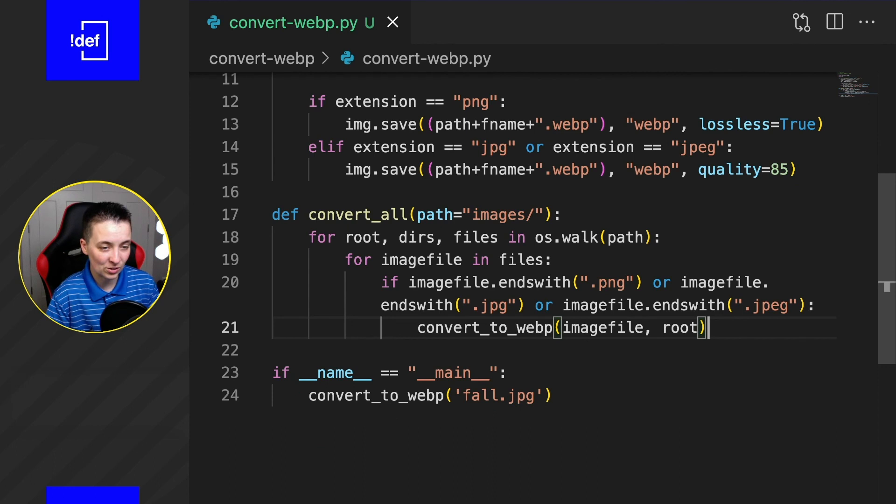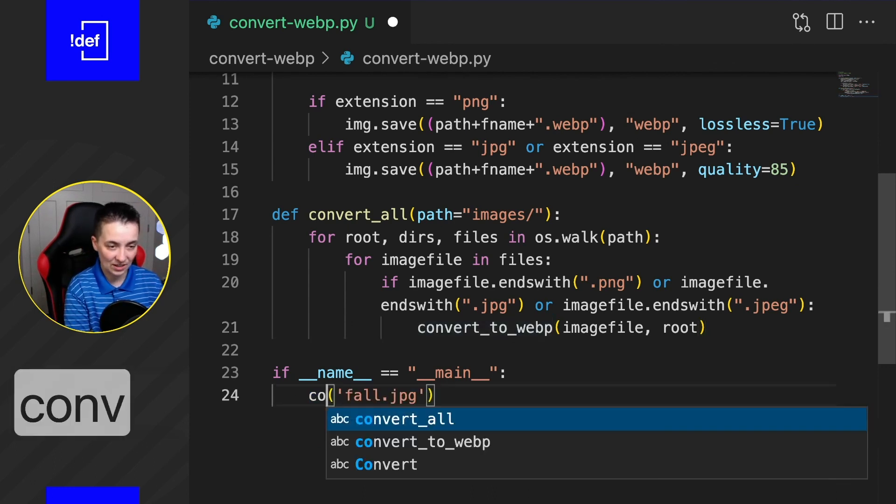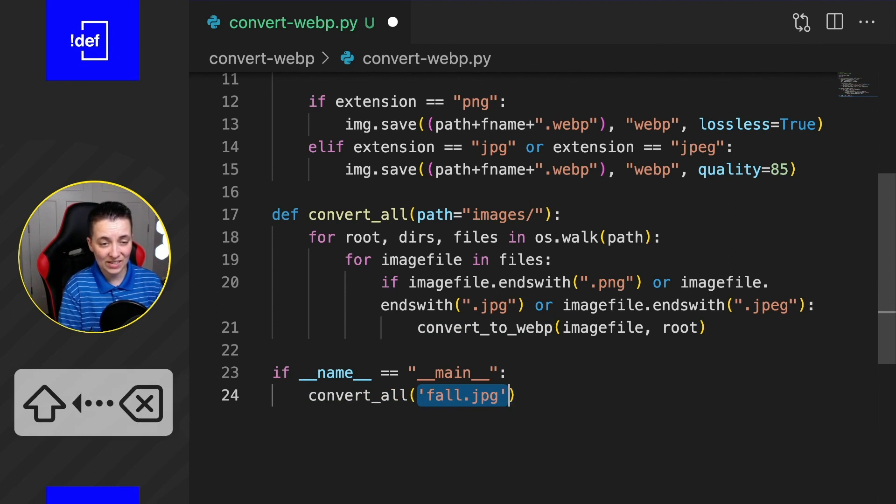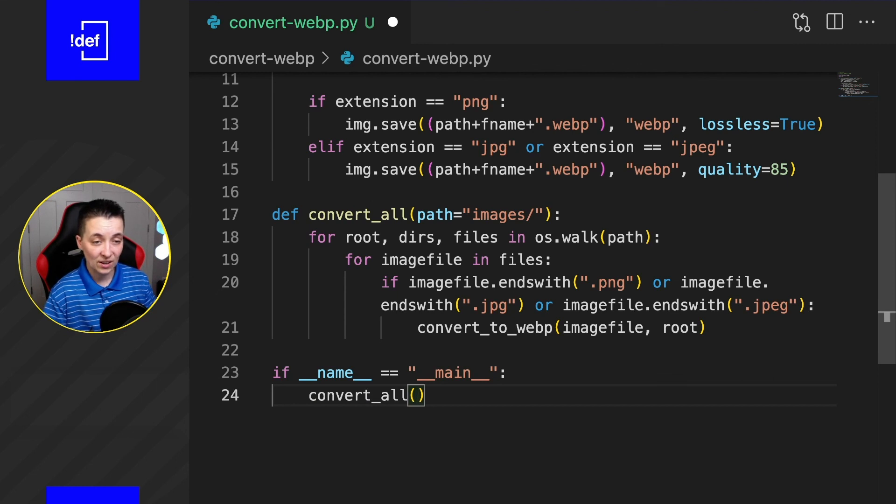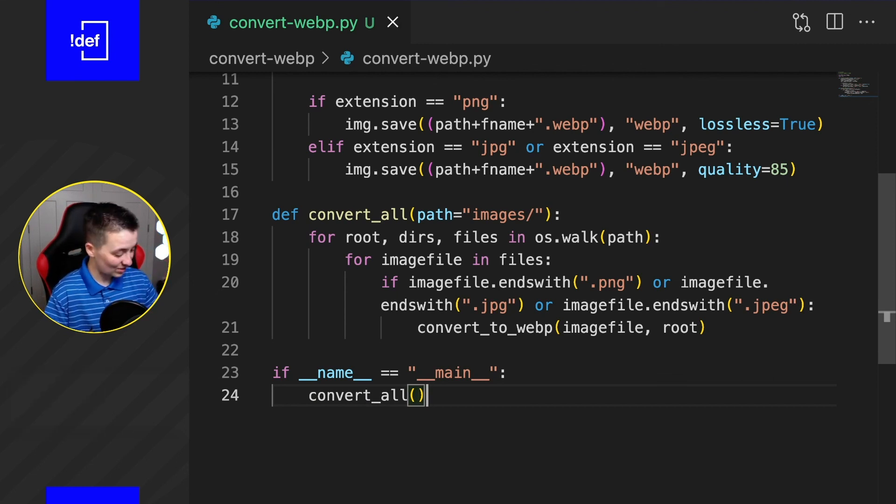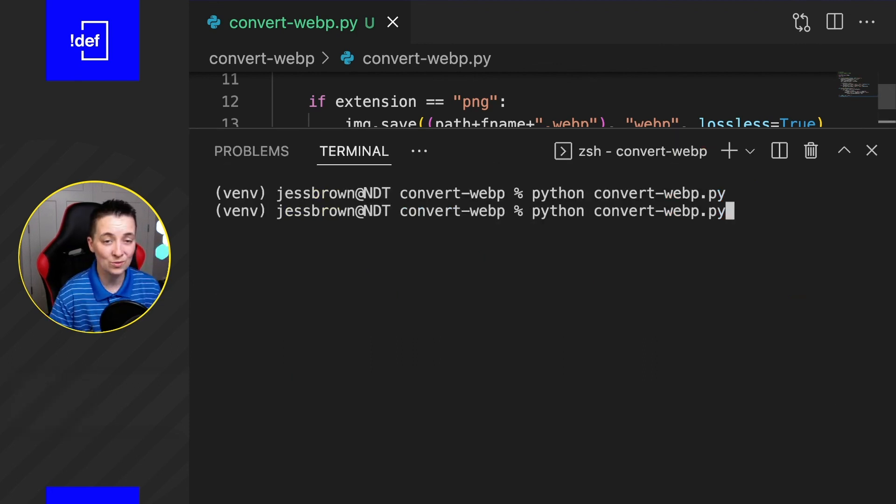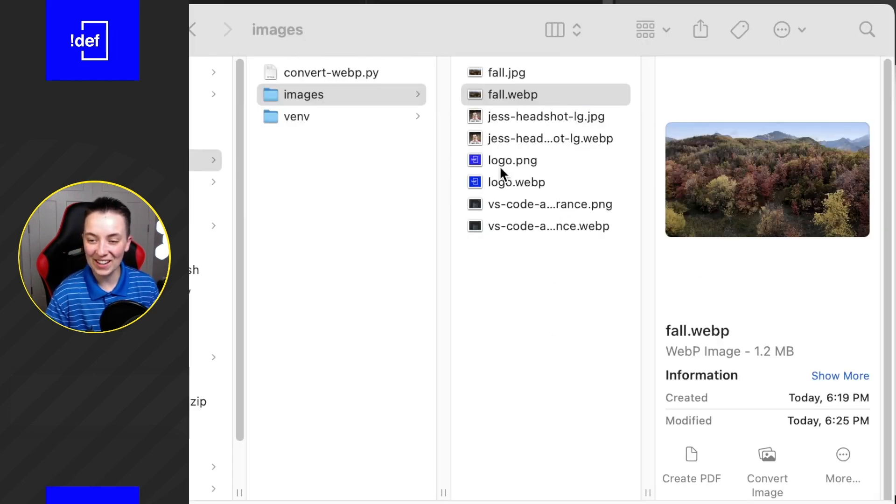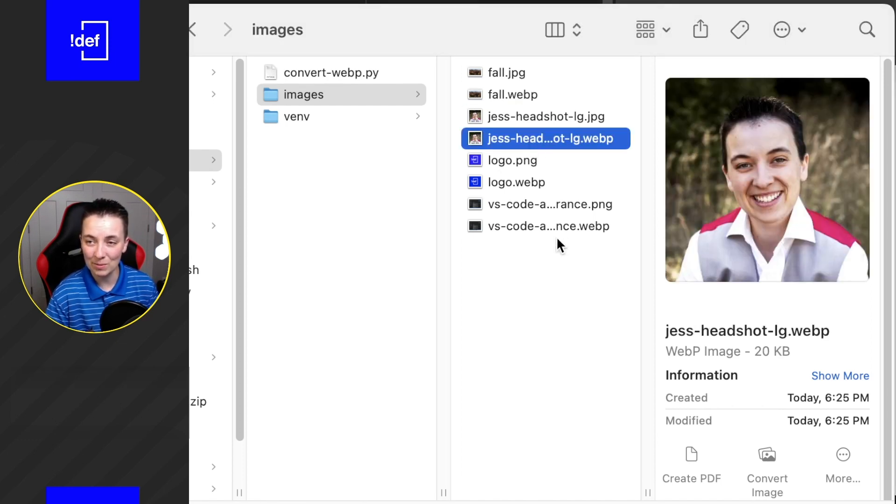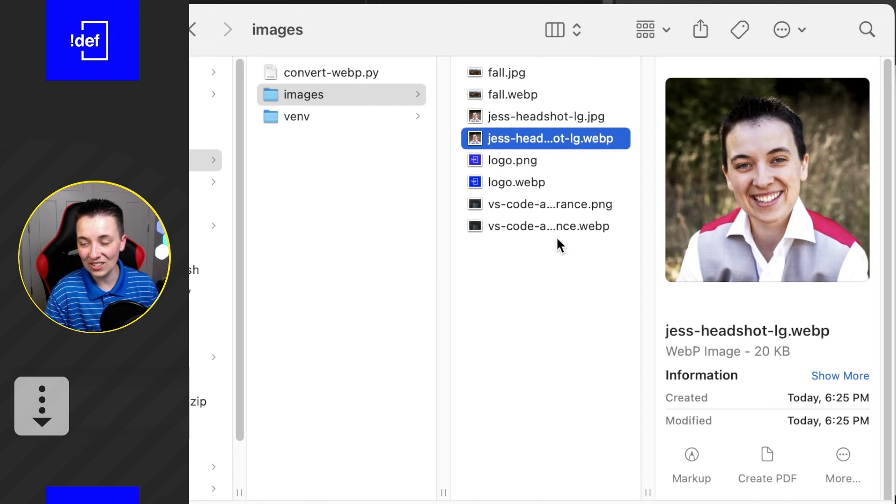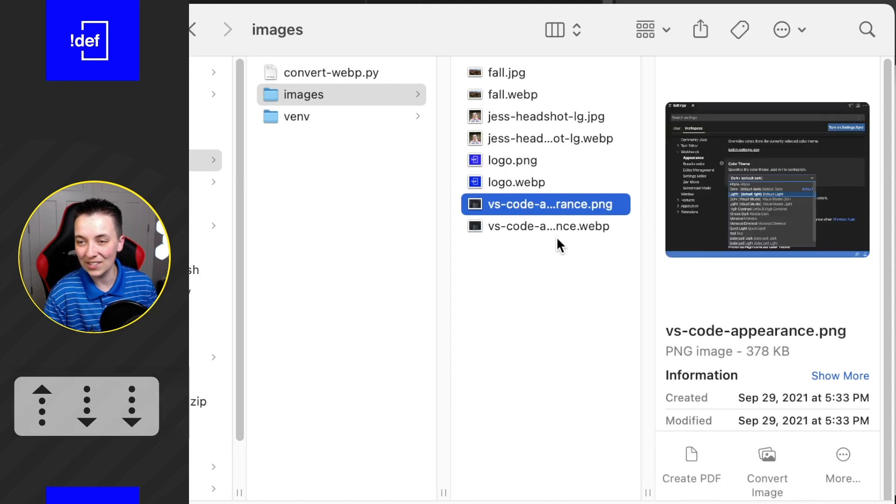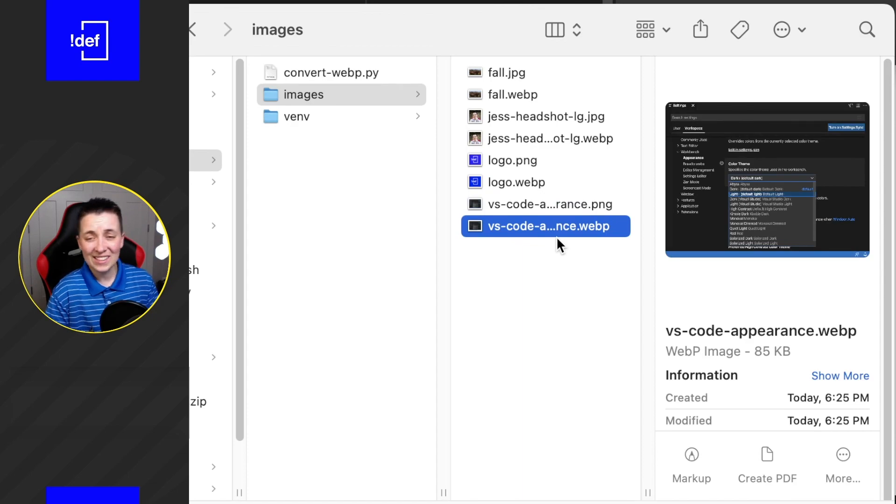So once that is done, we should be able to get rid of this and call it convert_all. We don't even need to send it anything. Here you would add the path if you wanted to do something other than that standard images folder that we've been working with. But I'm good to go. So let's try this out. I'm going to go ahead and run this script one more time. And let's see what happens. Boom. Now every single one has been taken care of. We have a WebP for every single image that is available. And again, as you can see, it's just so nice to see that file size just diminish. Look at that. 378 down to 85 kilobytes. That's about as good as it gets.